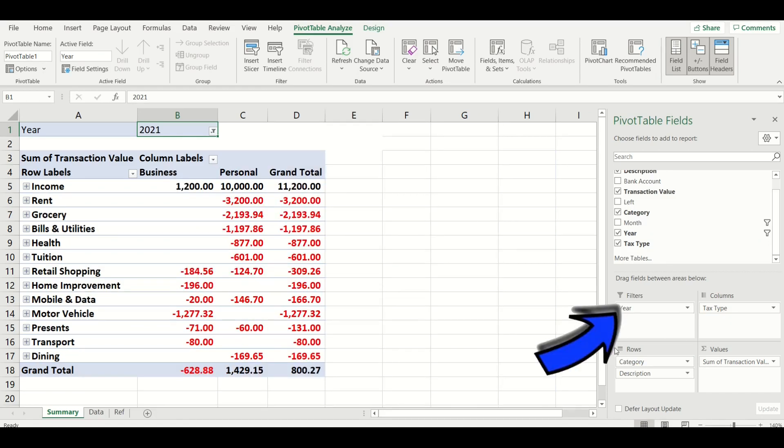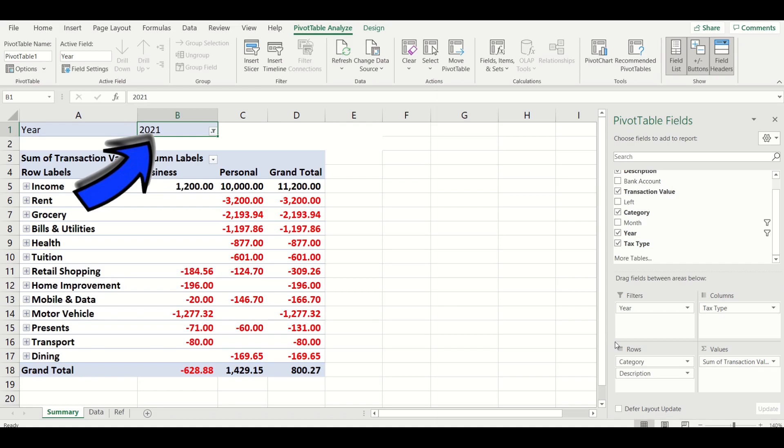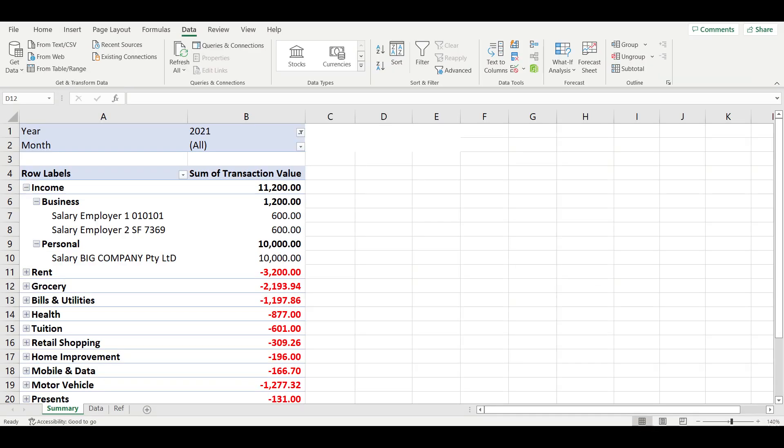Make sure you add your year and month fields in the filter so you can also select the tax year and exclude old data from another tax year that's not relevant.